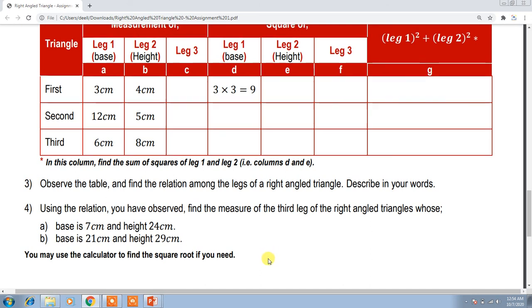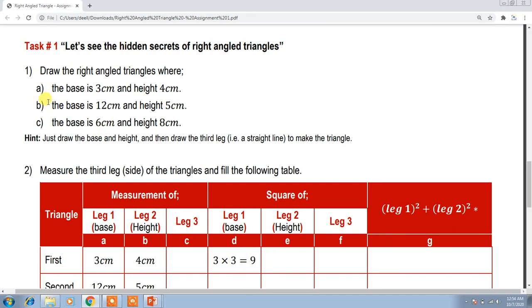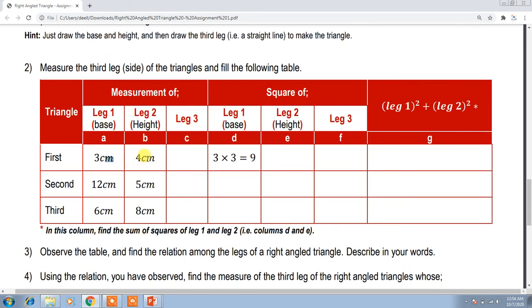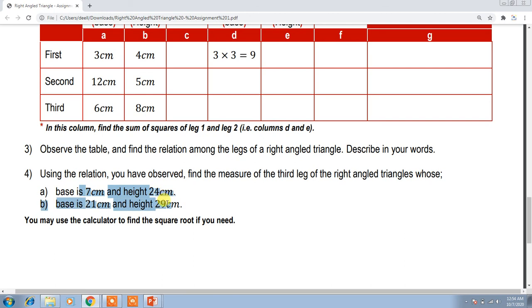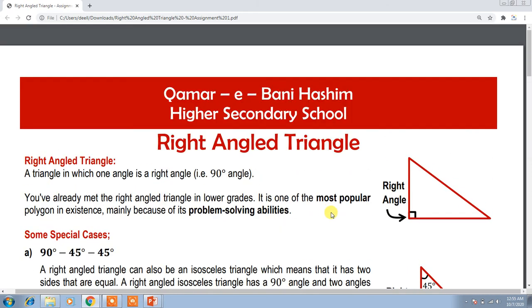Let me recap the assignment once more. First, make 3 triangles — draw the base and height using a scale, and draw the third leg as a line. Then fill the table: the 1st and 2nd leg values are given, and after drawing you will get the 3rd leg. The next three columns are the squares of those values, and the last column is the sum of Leg 1² and Leg 2². After that, find the third leg values for the two additional triangles using the relation you discovered. Please submit the assignment before the due date. Thank you so much.